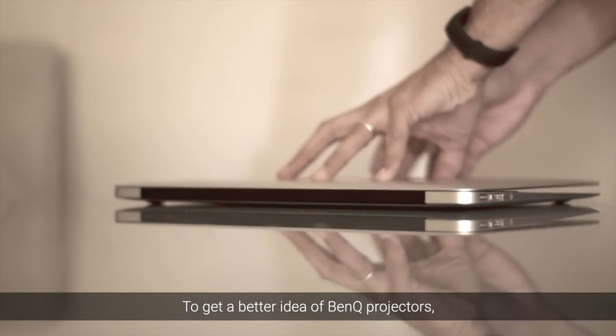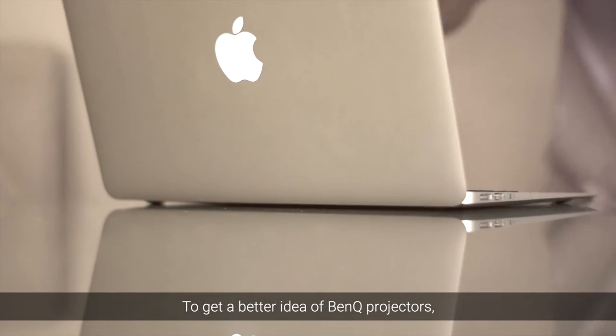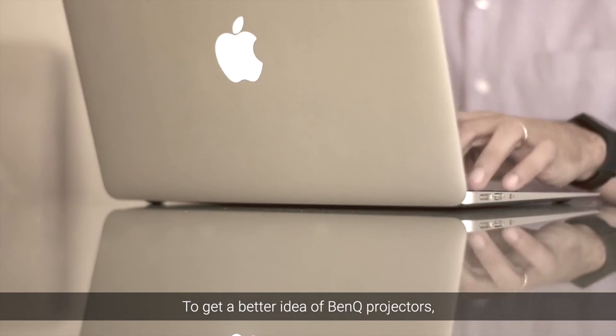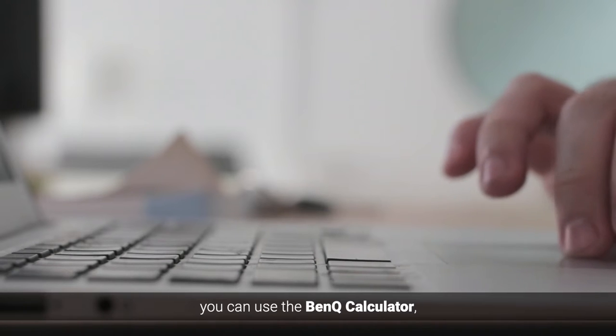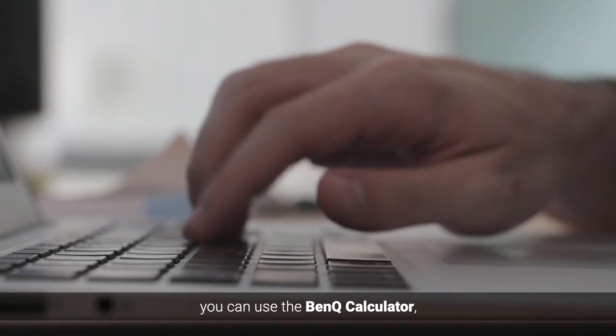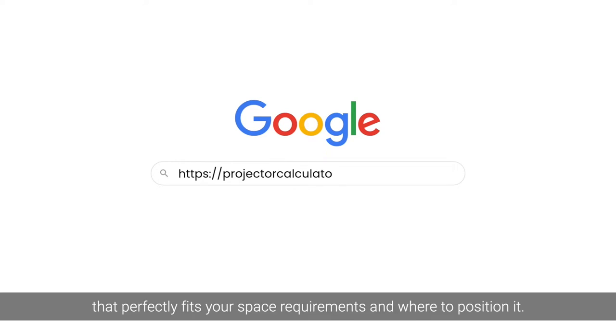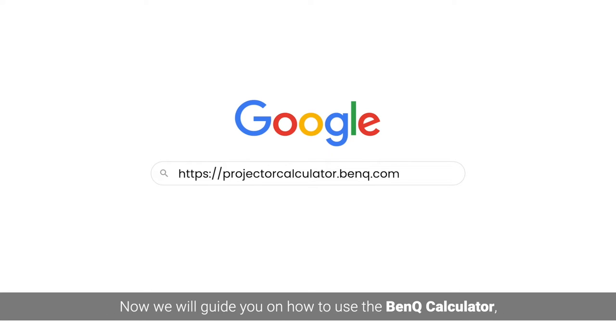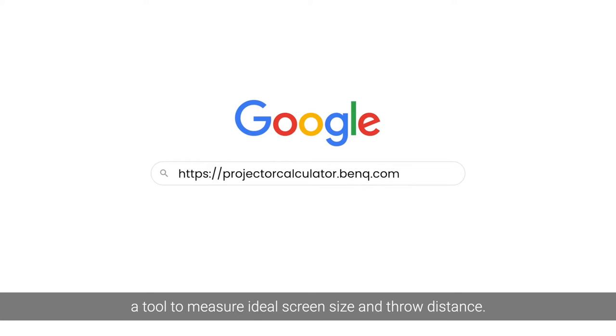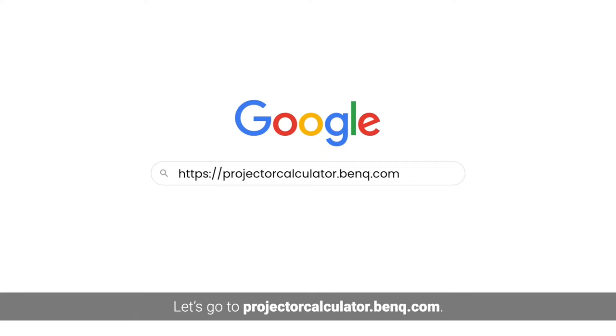To get a better idea of BenQ Projectors, you can use the BenQ Calculator, which helps determine exactly the right projector that perfectly fits your space requirements and where to position it. Now we'll guide you on how to use the BenQ Calculator, a tool to measure ideal screen size and throw distance. Let's go to projectorcalculator.benq.com.